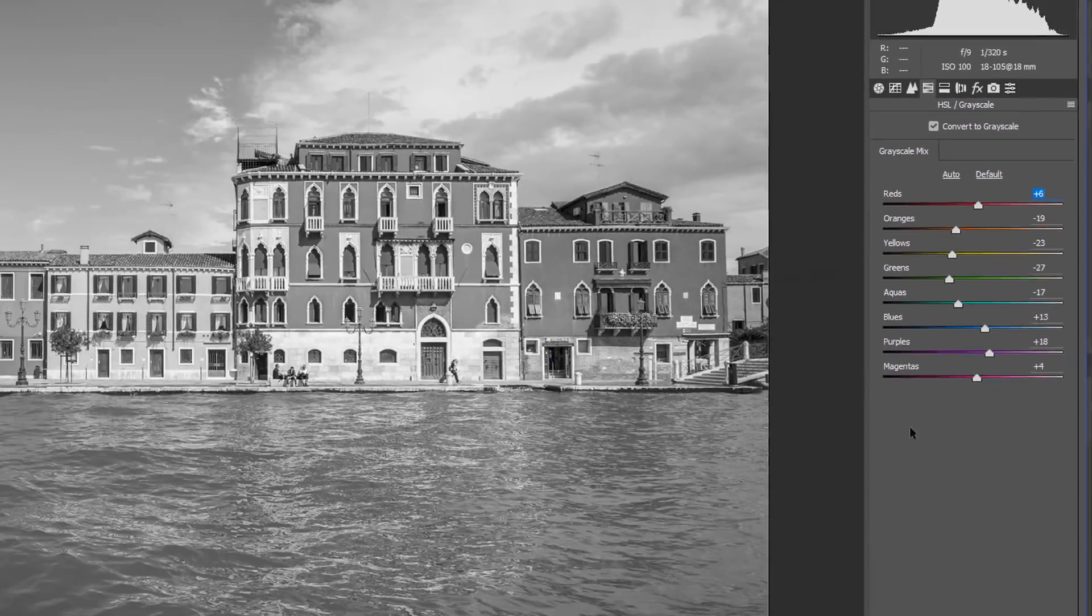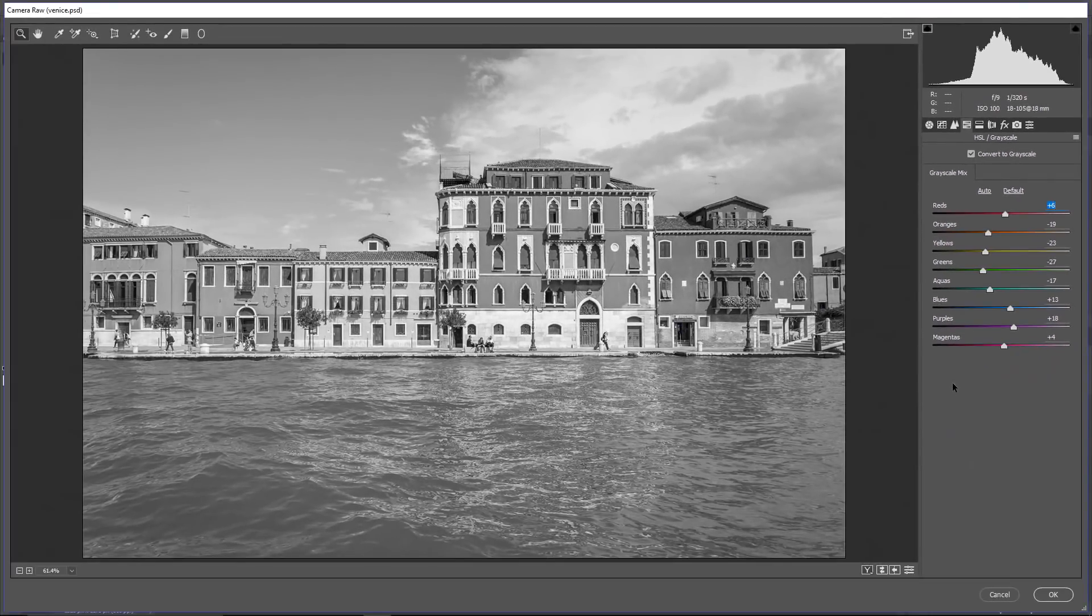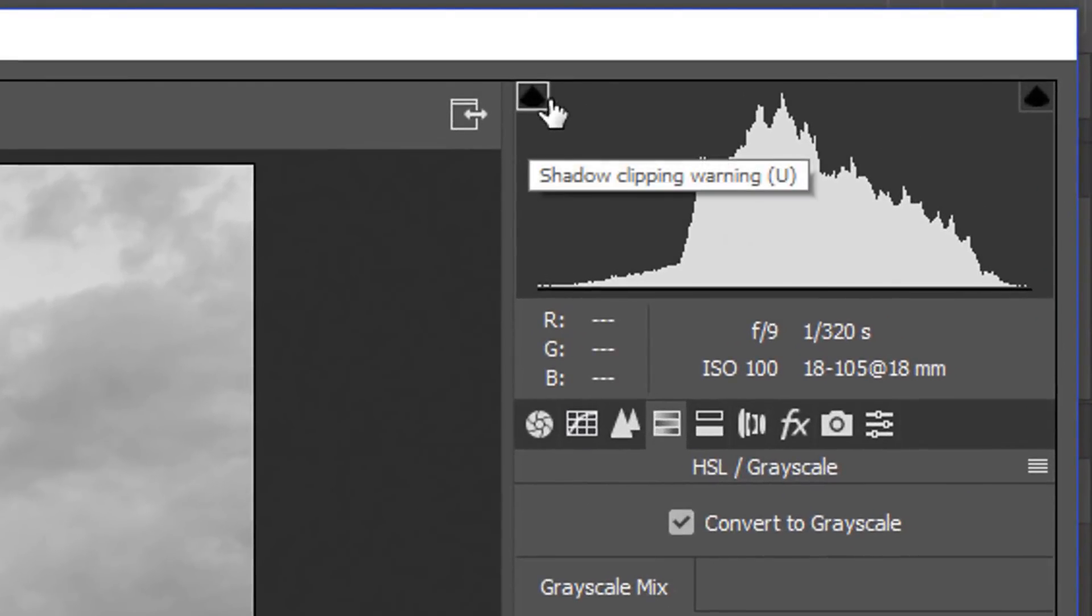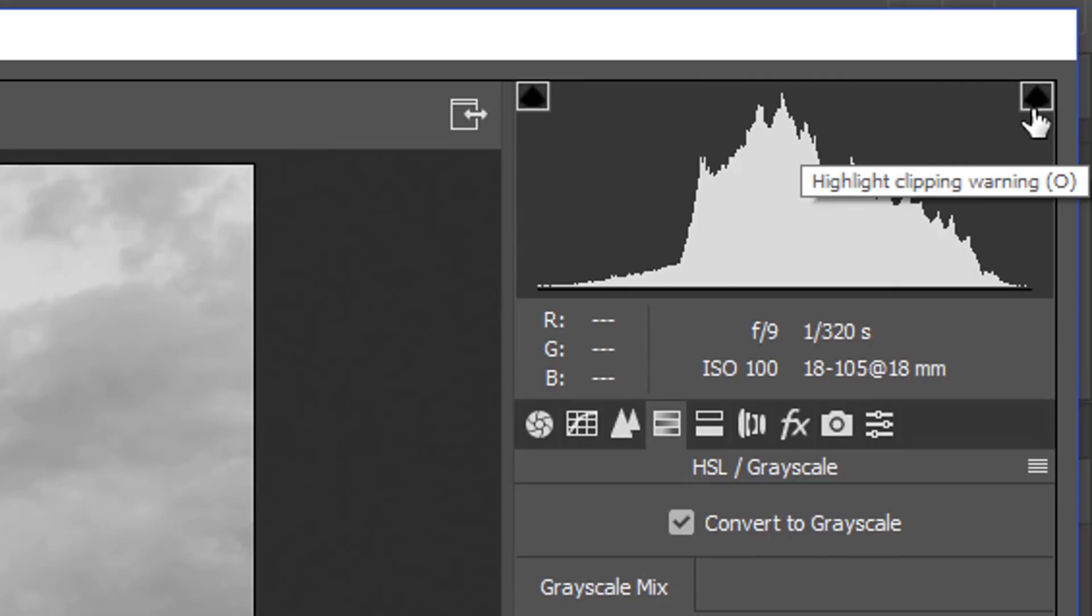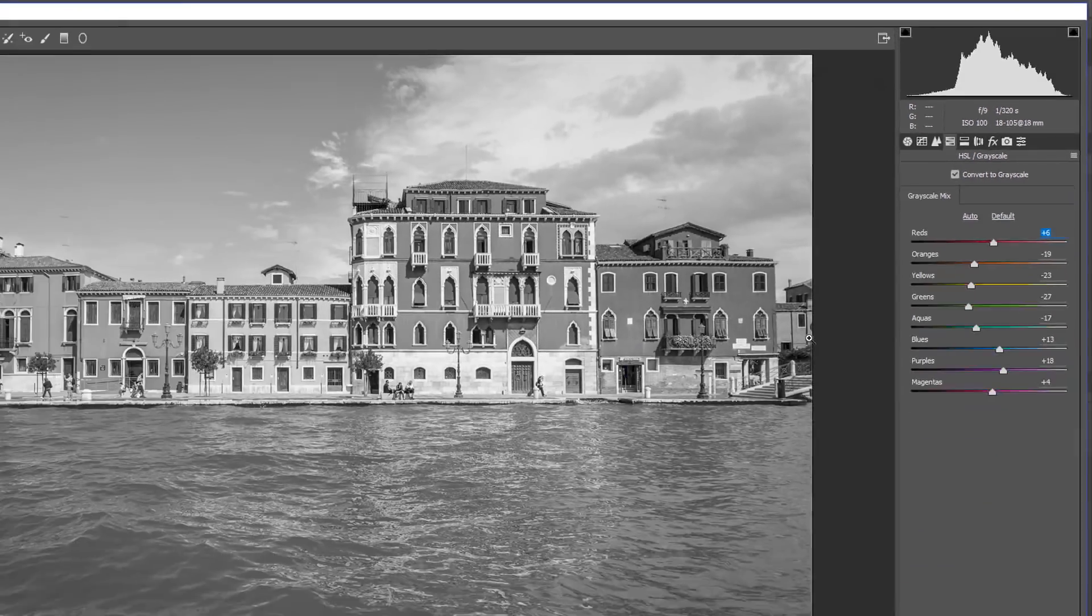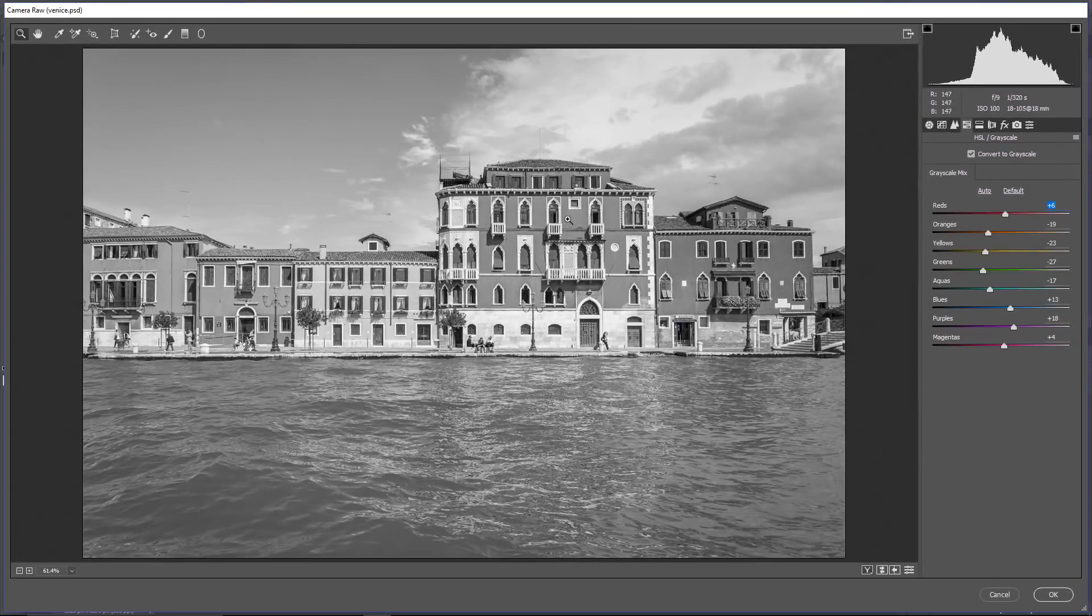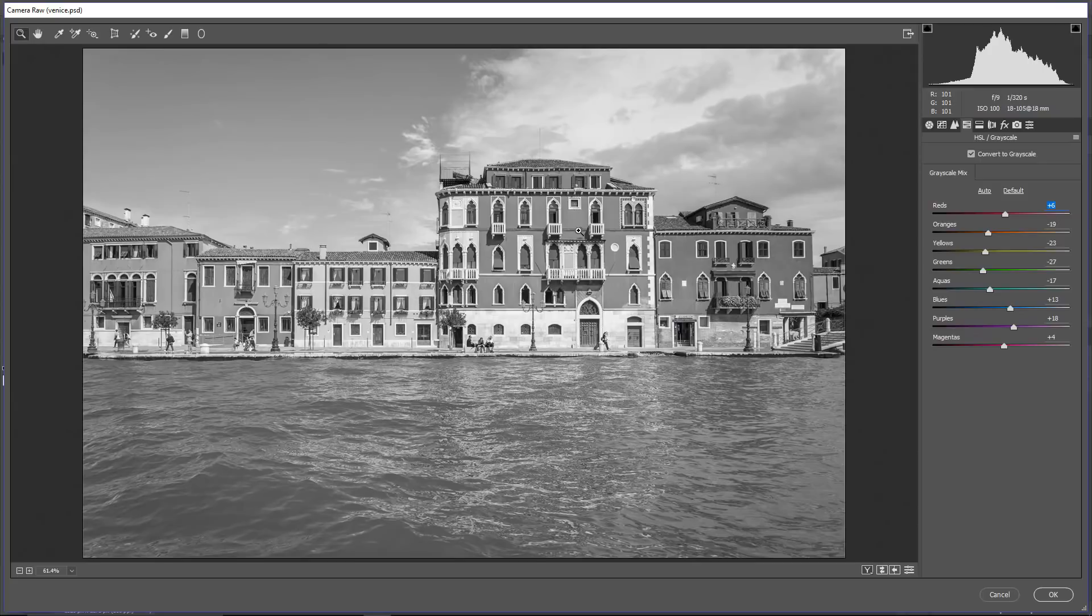Also, when working in Camera Raw, if you have this icon checked, the shadow clipping warnings and the highlight clipping warnings, you will see warnings on screen when we start clipping pixels, meaning when we lose detail.